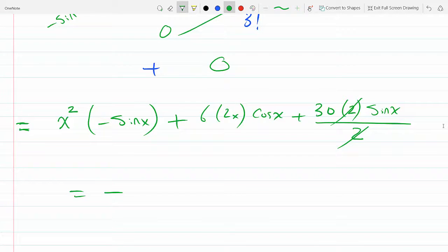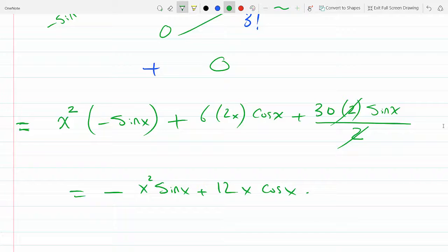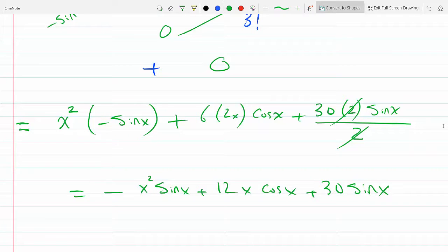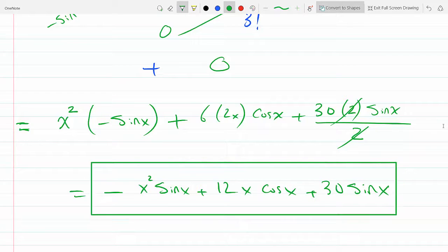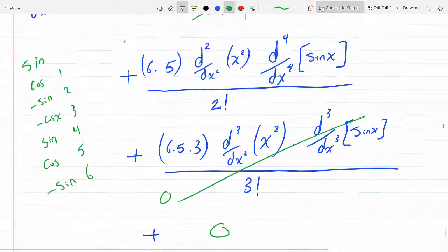So the final answer is: minus x squared sine x plus 12x cosine x plus 30 sine x. This should be the final answer.